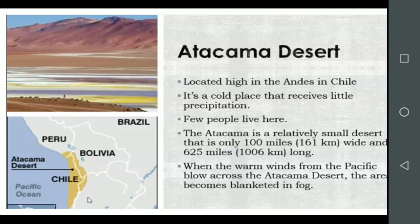When the warm winds from the Pacific blow across the Atacama Desert, the area becomes blanketed in fog.